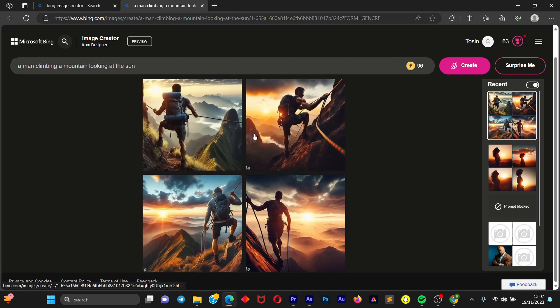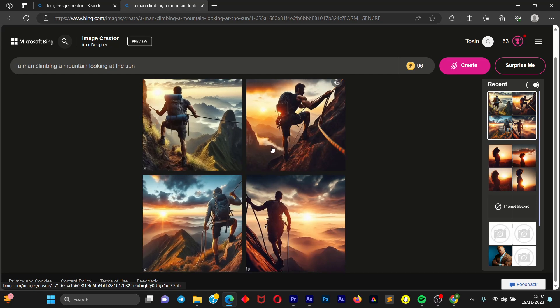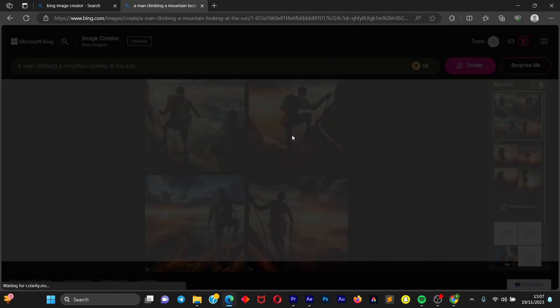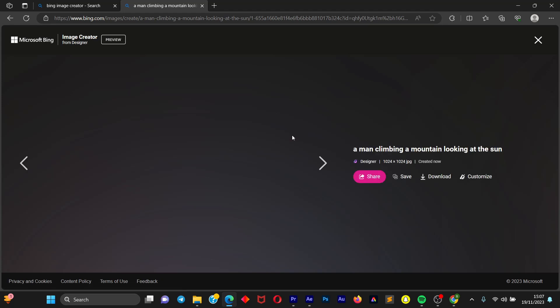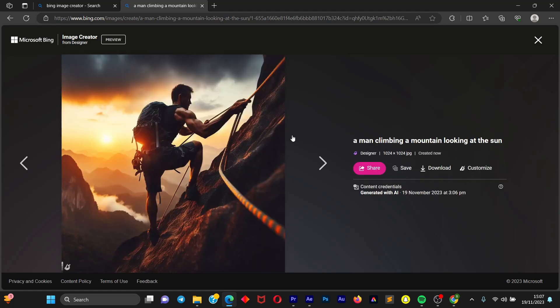And once you're satisfied with any of these images, just choose the particular image you want to download or you want to use for your project. Once you decide the image, click on it and it's going to load up the image and you are going to get more information. This is the resolution of the image and the image format.